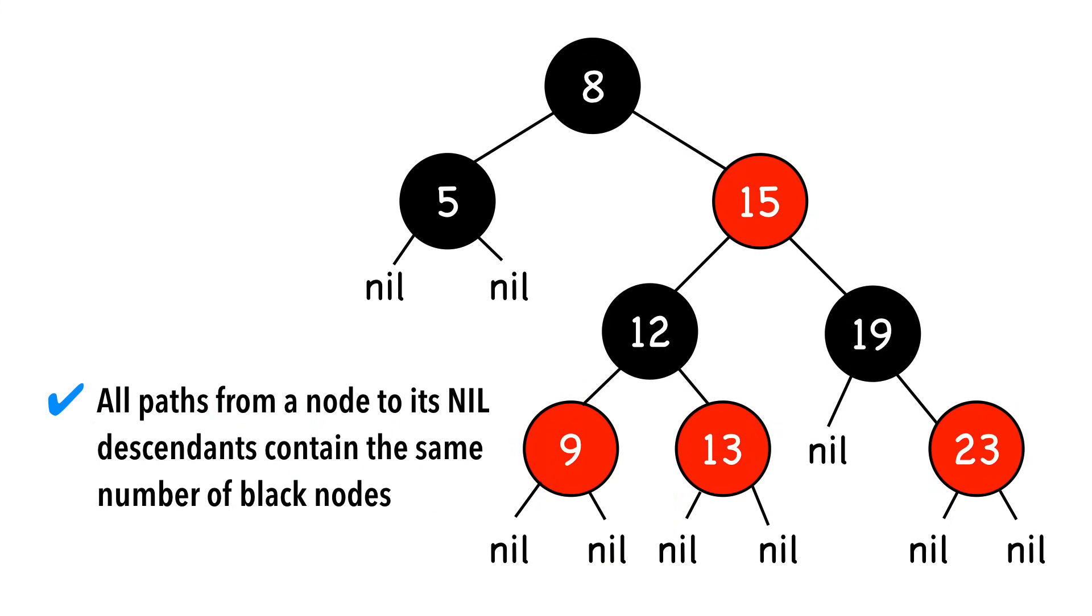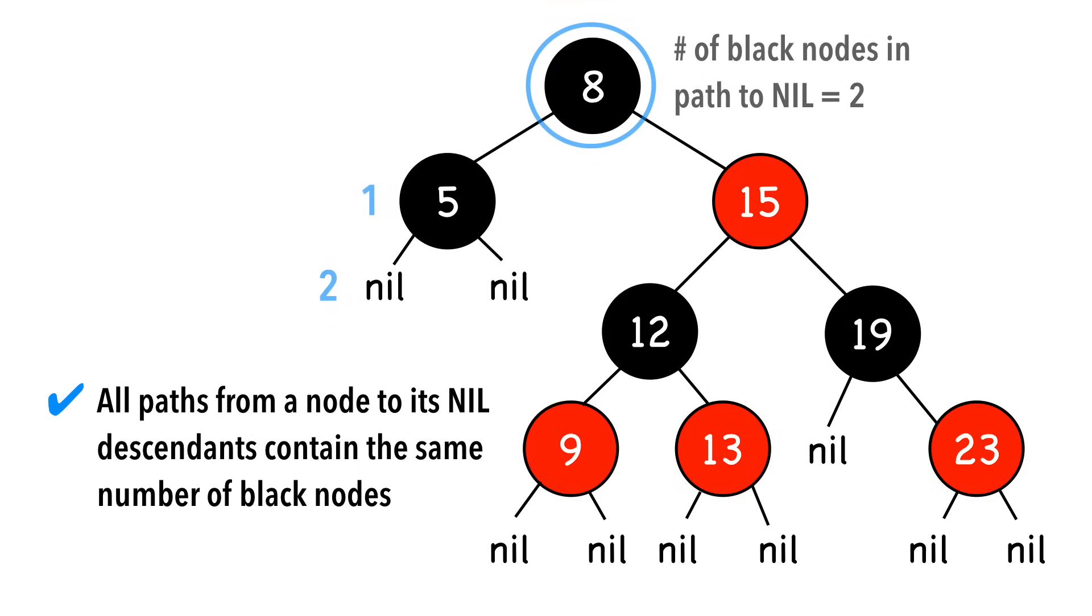Lastly, all paths from a given node to its nil descendants contain the same number of black nodes. Let's use the root as our given node. We see that all simple paths to nil nodes contain two black nodes.